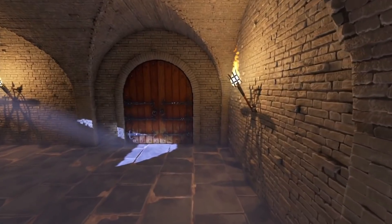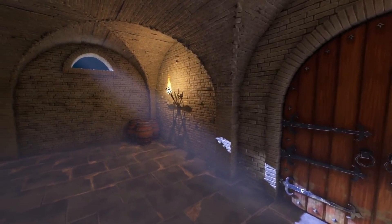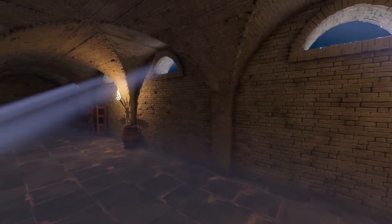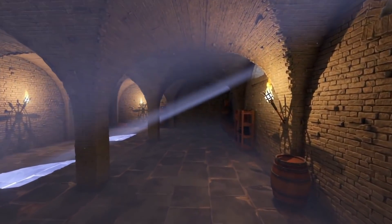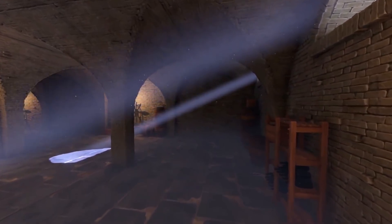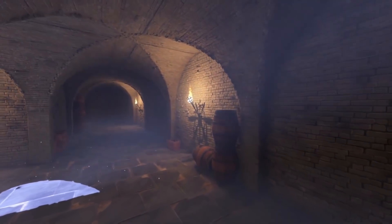Soft shadows are being added to the CPU light mapper. There's already been some great looking scenes made using Godot's baked lighting, but the addition of soft shadows should allow artists to make 3D environments in Godot look even more realistic, especially on lower-end hardware.